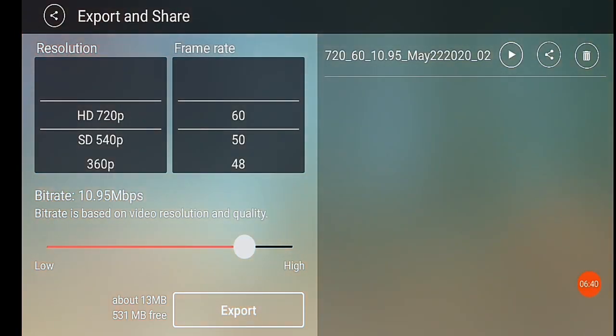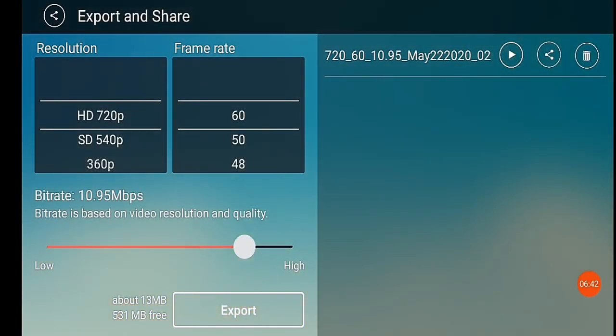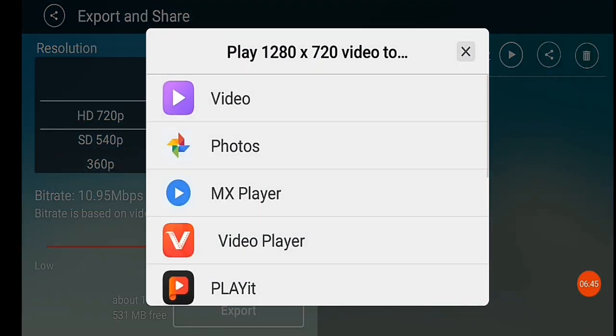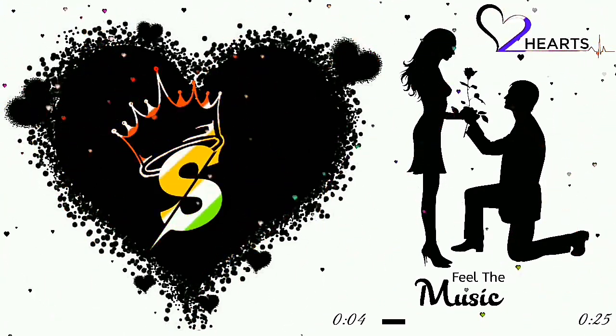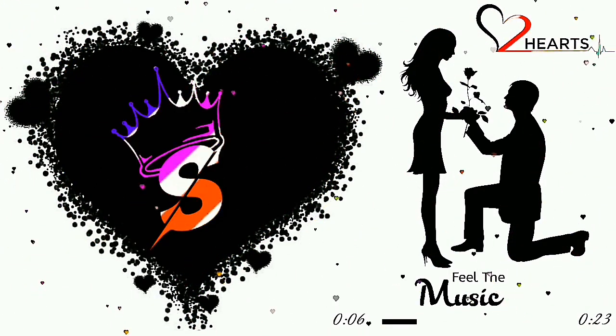Okay guys, we are going to export one time, then we are going to show you how to make this video. If you like this video, subscribe to our channel. Take care, bye-bye.